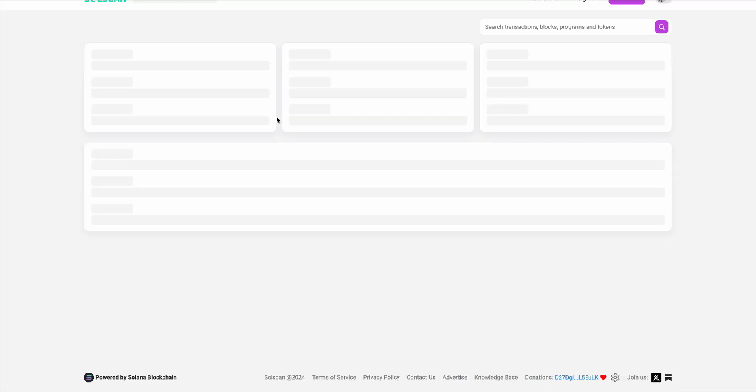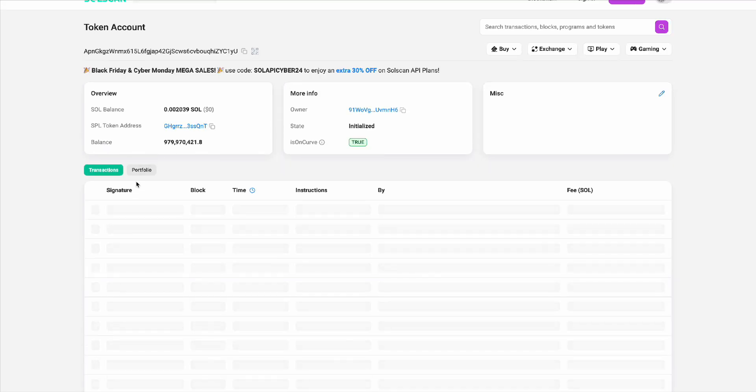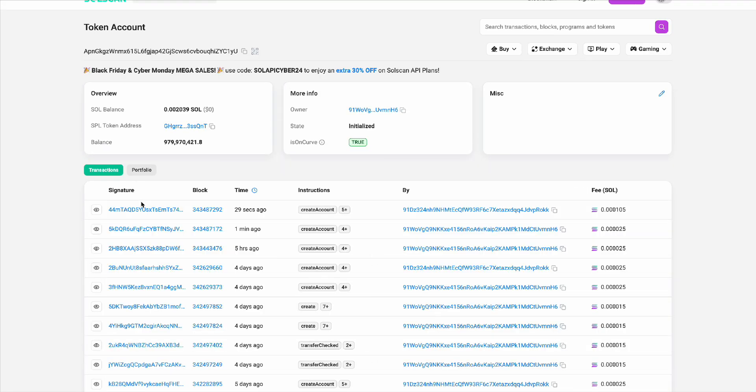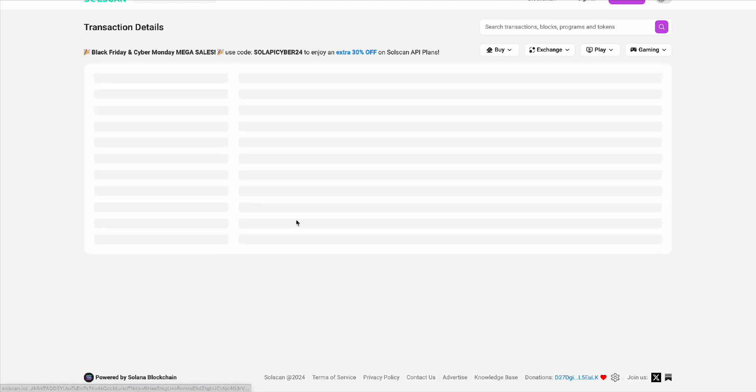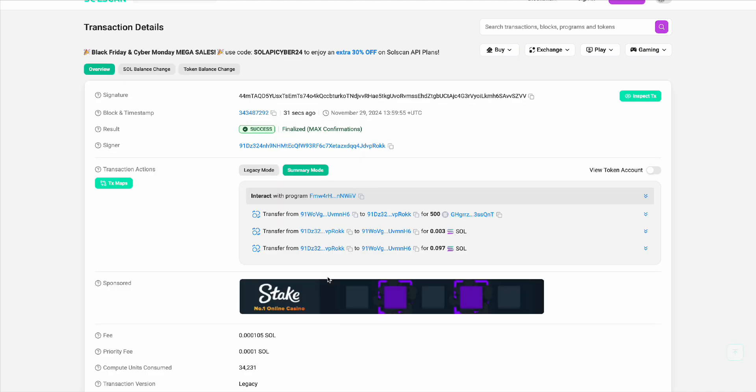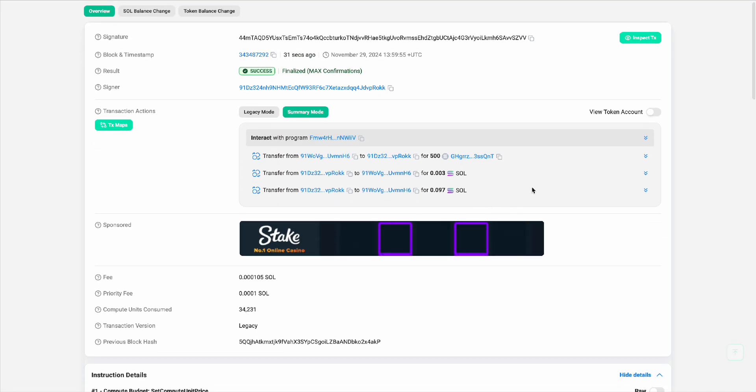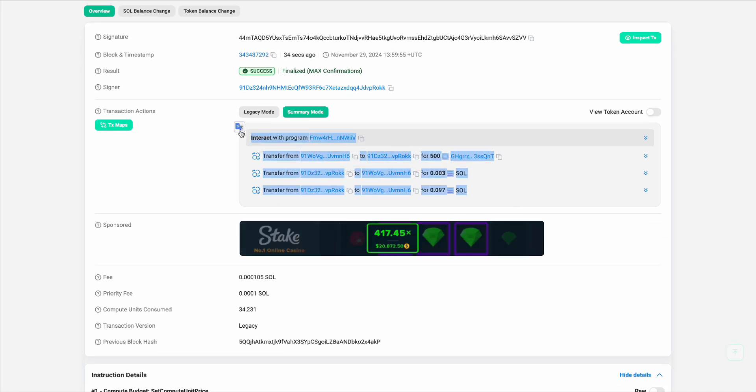Let's view the transaction in the explorer on the wallet. As you can see, how much transfer is shown in detail. It is that easy and cheap to create a pre-sale with the token.